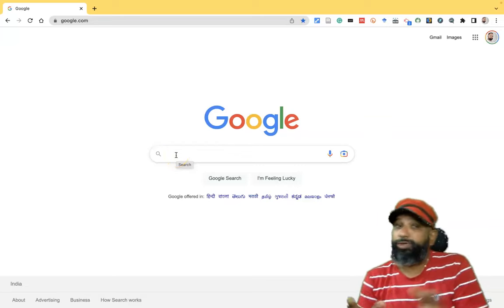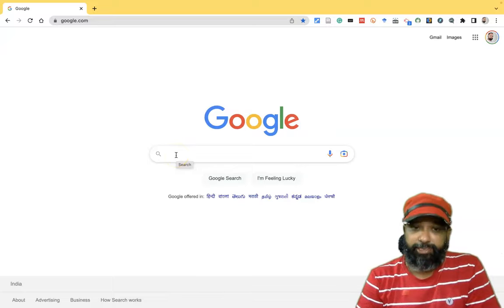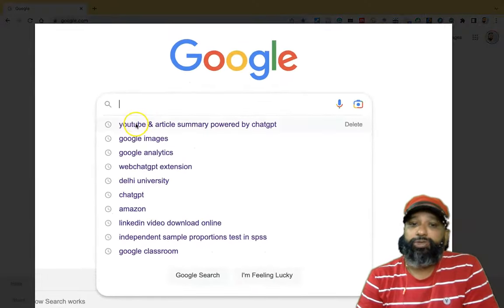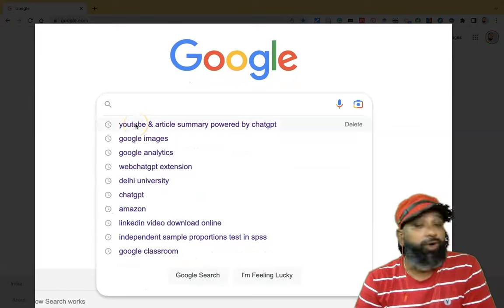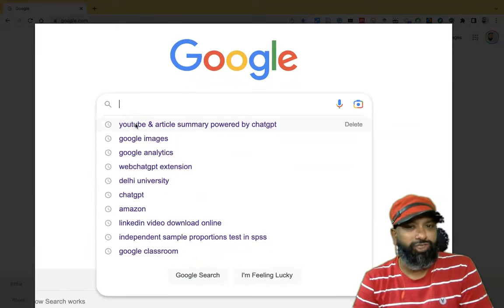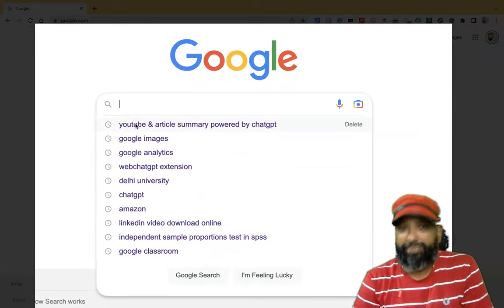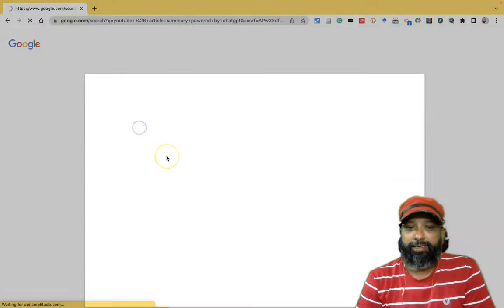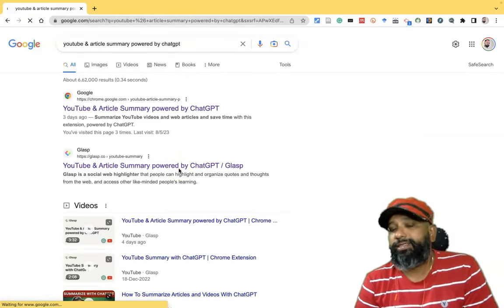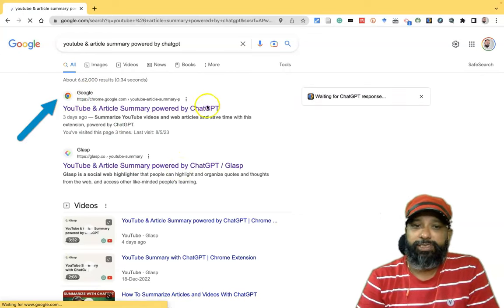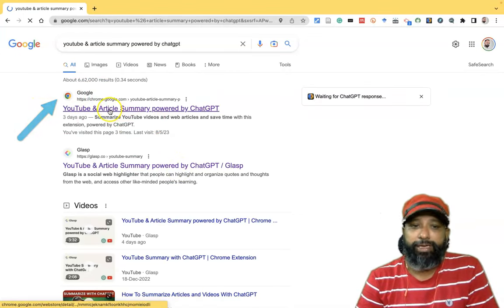First, we have to go to the Google homepage. After this, we have to type in the Google search: 'YouTube and Article Summary powered by ChatGPT'. It is a Google Chrome extension as already discussed. Once you type and search, it goes to the search results on Google.